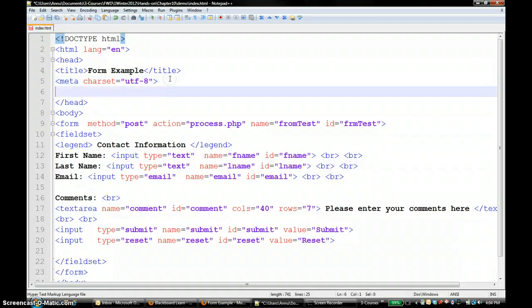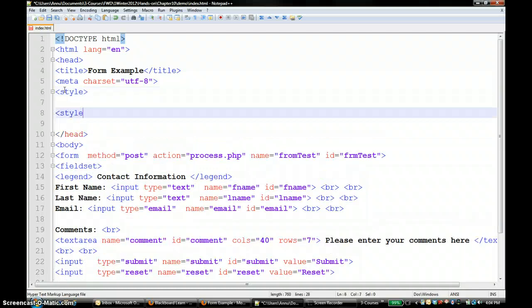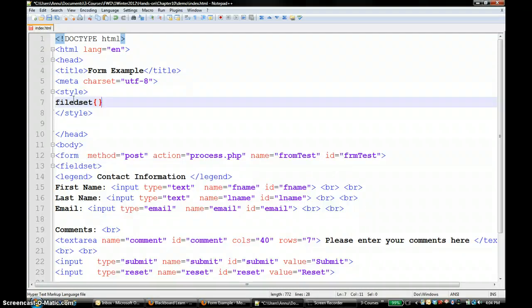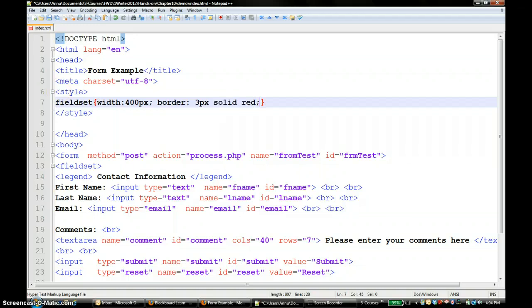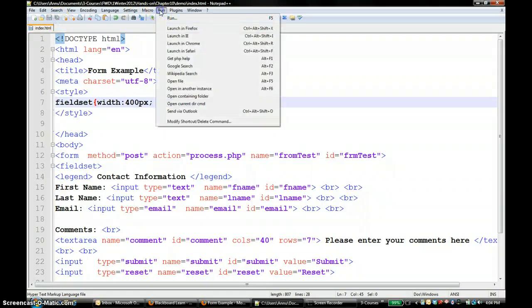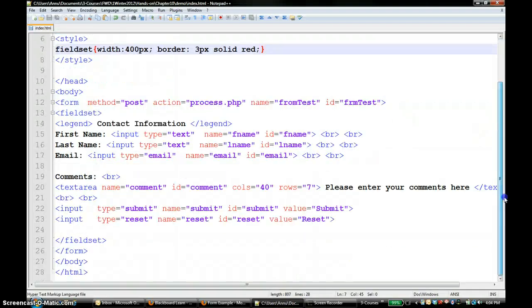If you want to make it look better you can go ahead and add a style in the header area. I am going to add a style tag and then style the fieldset - I want to limit the width to maybe 400 pixels and I want a border which is 3 pixels solid red. Let's see how it looks now - you have a fieldset with 400 pixel width and a red border. This is the form that I created.